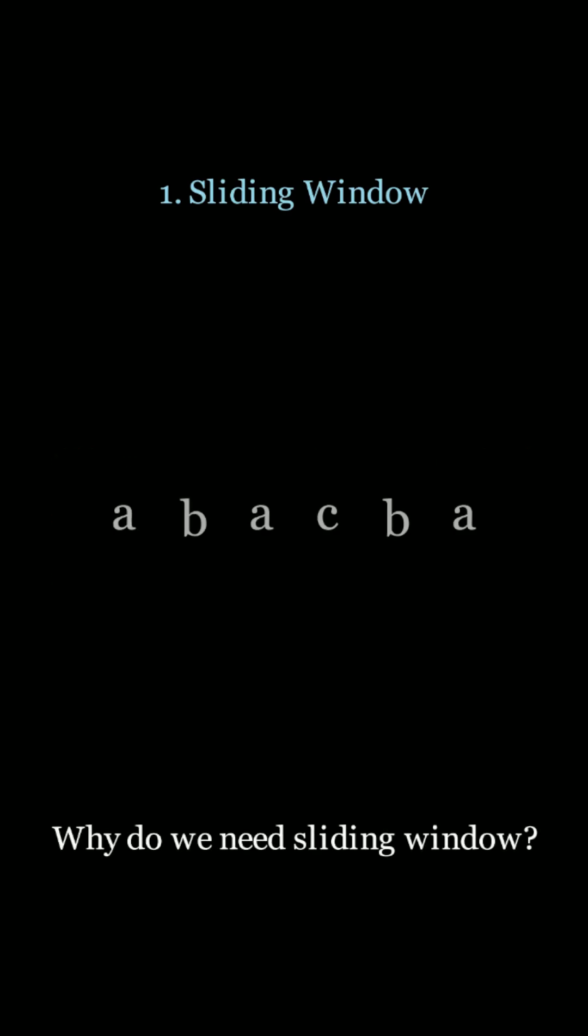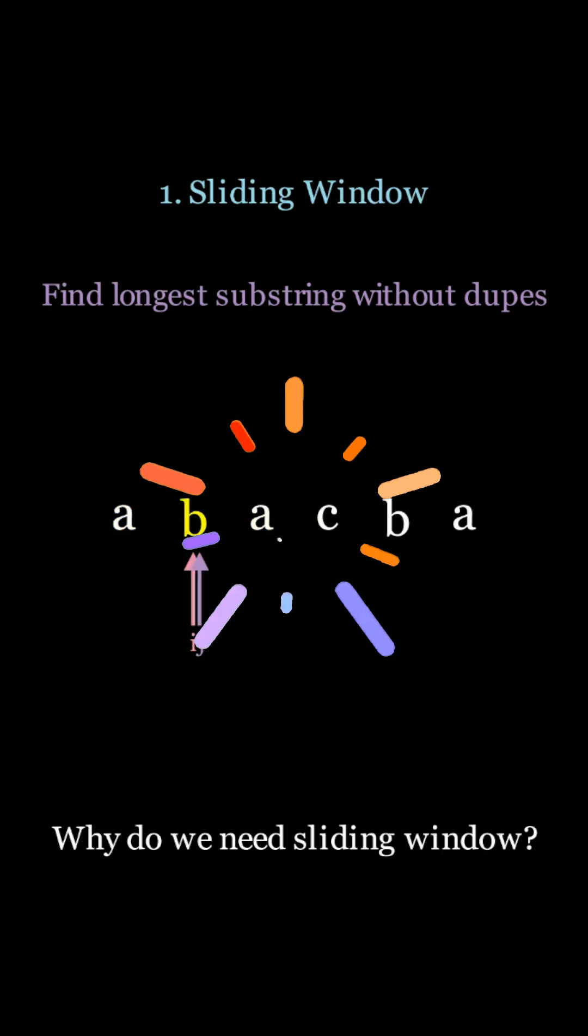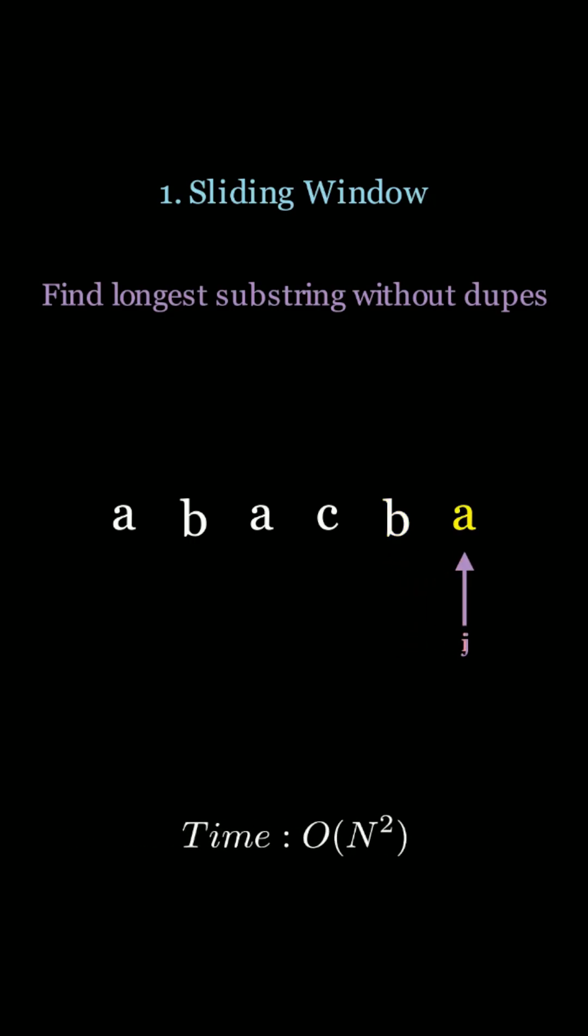Let's take a look at an example of why we need this. If we want to find the longest substring without duplicates, we need to use a double for loop if we don't use the sliding window. This results in an O of n squared algorithm. Can we do better and be more optimal?